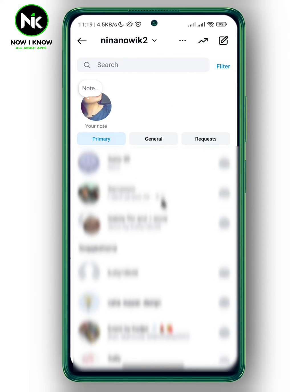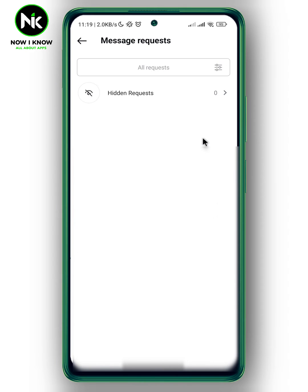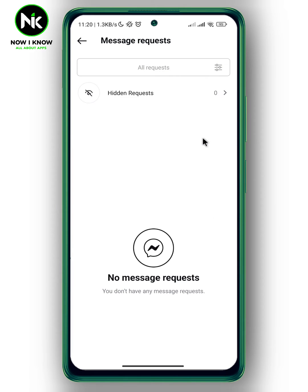All your primary messages will appear. Now tap on Requests, and here all your message requests will appear. At the top we have a hidden requests headline, so tap on it.